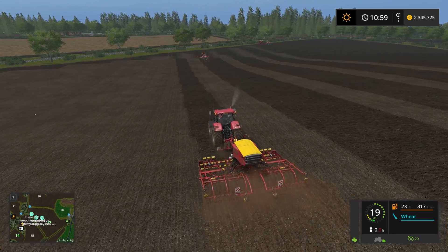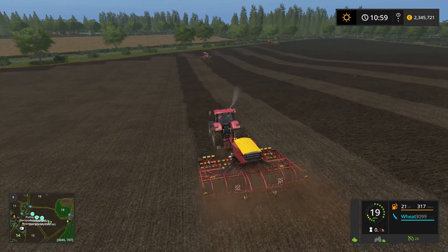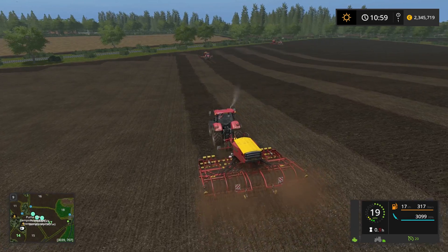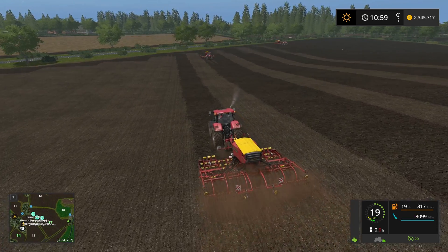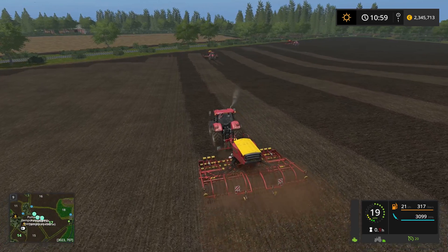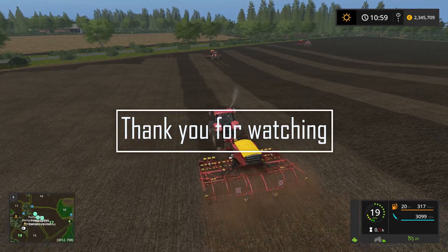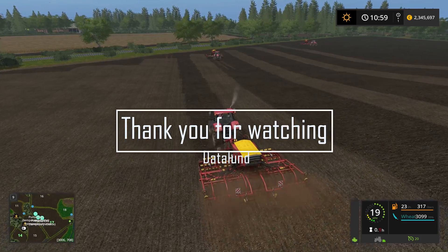Thank you so much for watching this video, guys. I hope this answered some of your questions. If not, post them down in the comment section below and I'll have a look and get back to you as soon as possible. I'll see you in the next one. Bye for now.